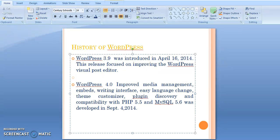WordPress 3.9 was introduced on April 16, 2014, and this release focused on improving the WordPress visual post editor. On September 4, 2014, WordPress 4 was released with improved media management, embeds, writing interface, theme customizer, plugin discovery, and compatibility with PHP 5.5 and MySQL 5.6.